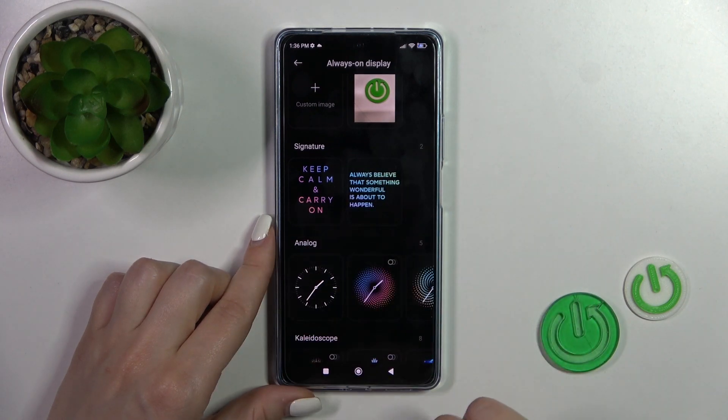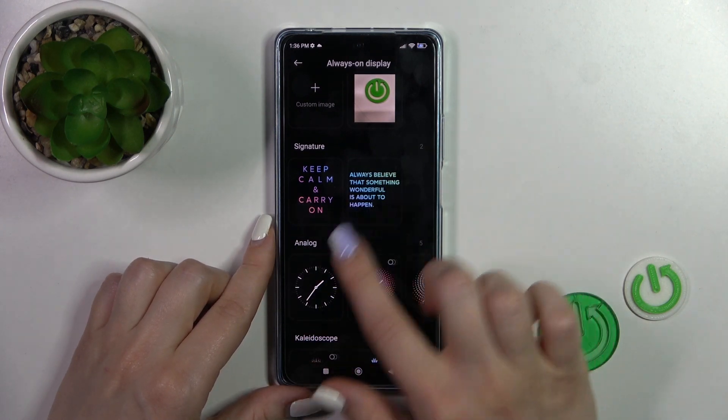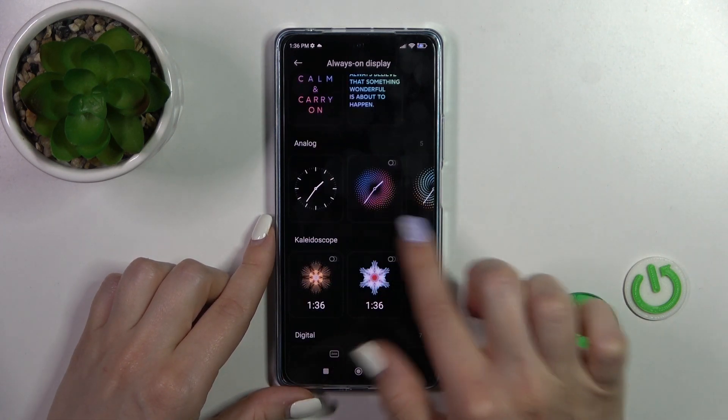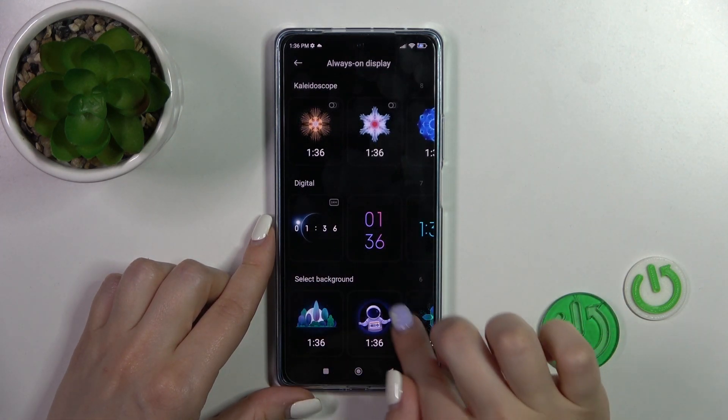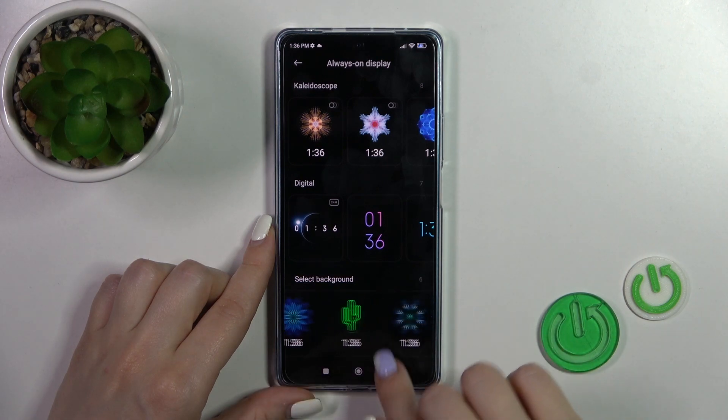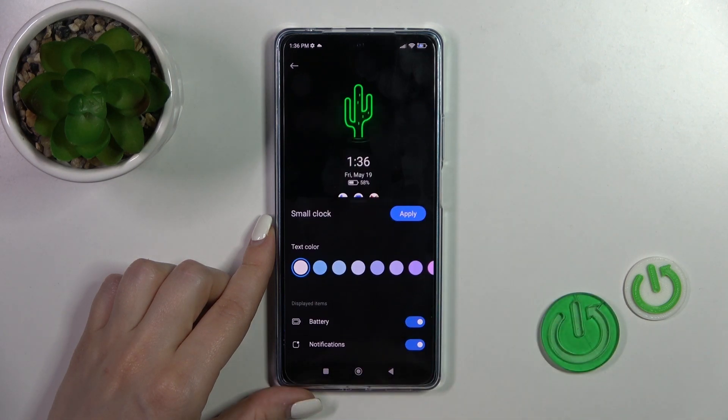You can also use the signature, analog clocks, color scope, digital clocks, and select backgrounds.